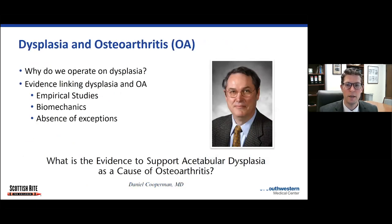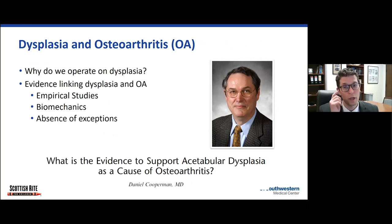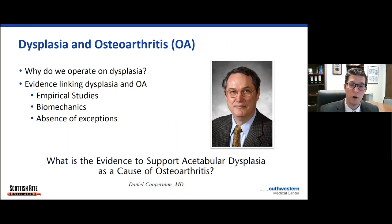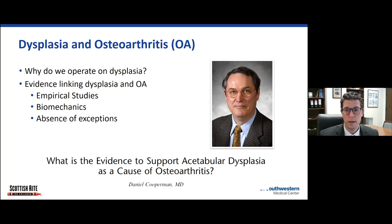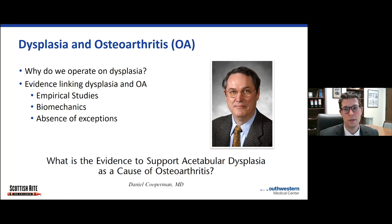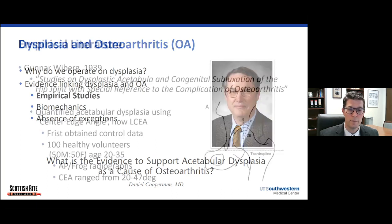But why do we care about dysplasia? Most of those patients in the study were asymptomatic at that time. The reason we care is the association between hip dysplasia and the development of early osteoarthritis. One of my mentors from residency, Dan Koopman, wrote a paper where he aggregated all of the evidence linking dysplasia with early osteoarthritis, breaking it down into three categories: the empirical studies that link those two conditions, the biomechanical principles that explain why we would see early degeneration of the hip, and the absence of exceptions to the evidence linking dysplasia and osteoarthritis.